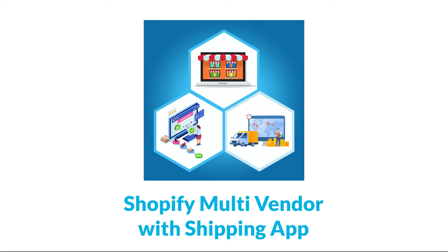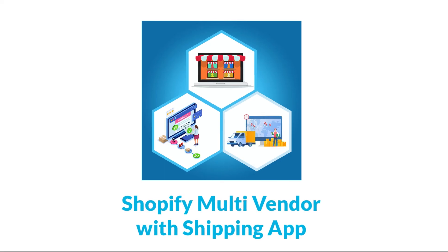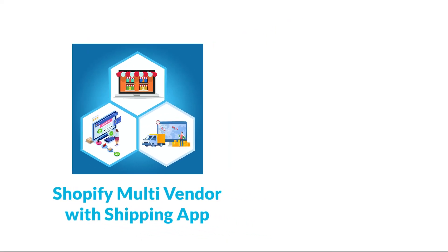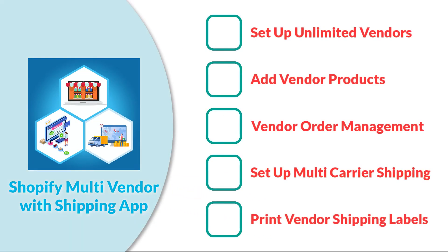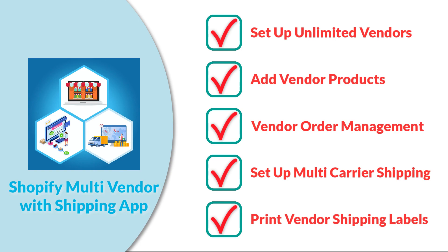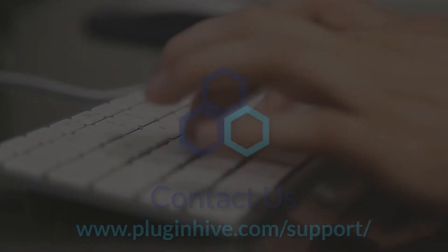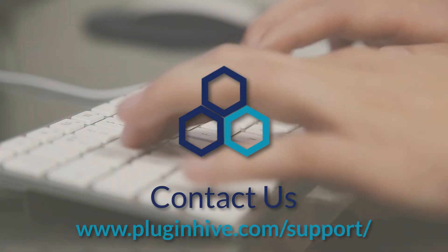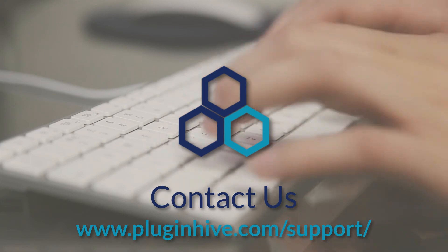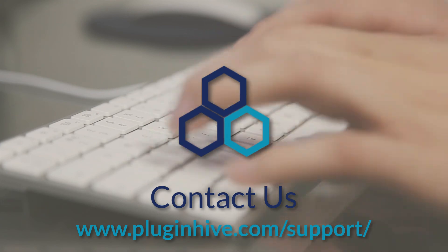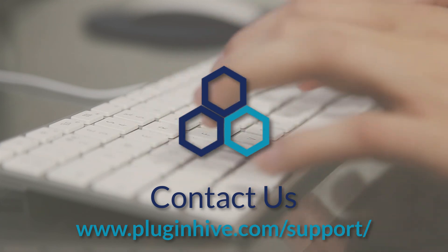With all these features, Shopify Multi-Vendor with Shipping app provides you, your vendors, and your customers the best multi-vendor, multi-carrier shipping experience on your Shopify store. For any inquiry, log on to PluginHive.com and click on Support.